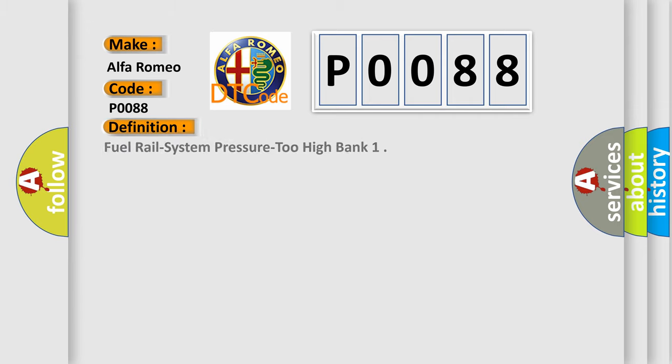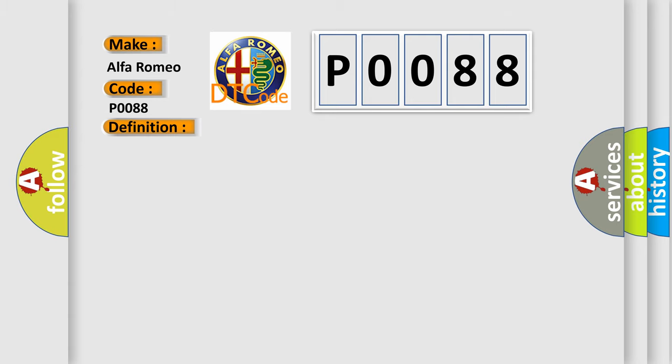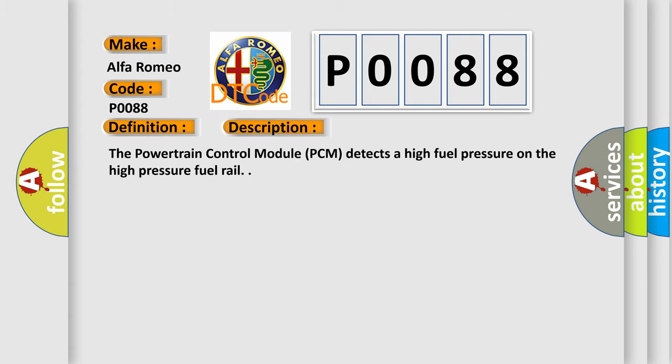The basic definition is Fuel Rail System Pressure Too High Bank 1. And now this is a short description of this DTC code. The Powertrain Control Module PCM detects a high fuel pressure on the high pressure fuel rail.